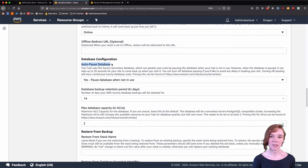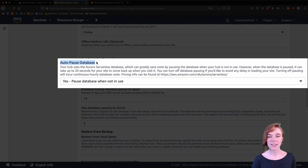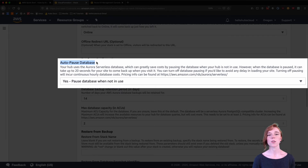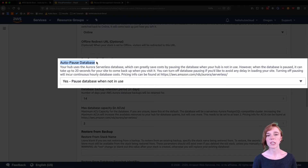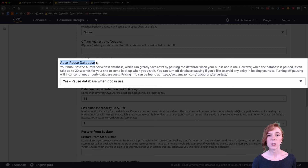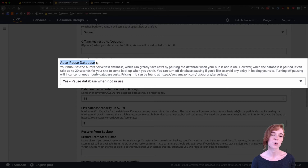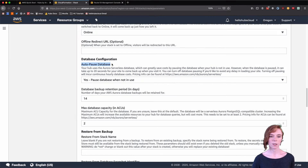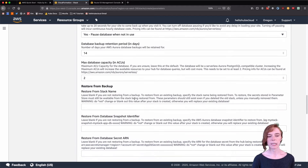One of my favorite cost-saving mechanisms is the auto-pause database feature. So when people are not connecting to your instance for a long period of time, your database will turn off, which is pretty significant. The one downside is it will take a little bit more time to spin up, but you can turn this off when you have a live event or people are actively connecting.